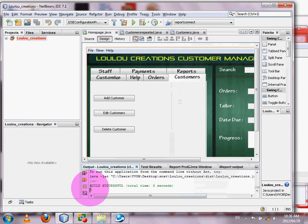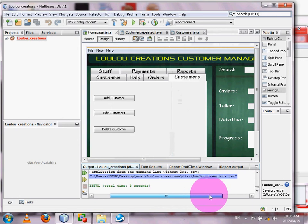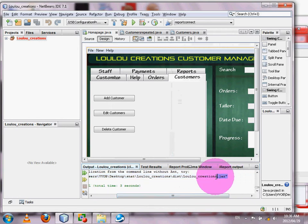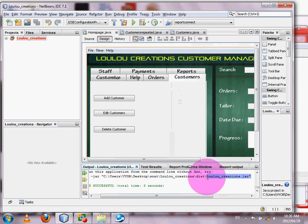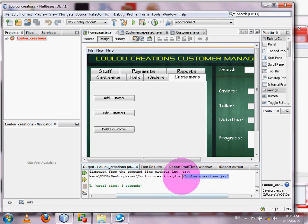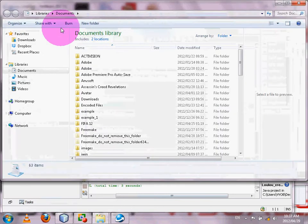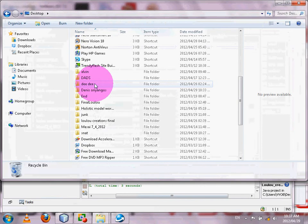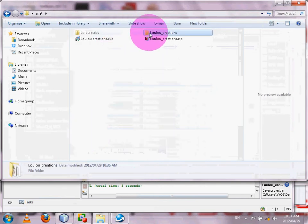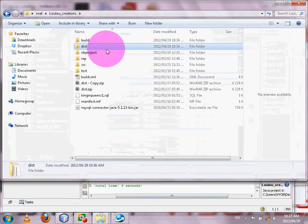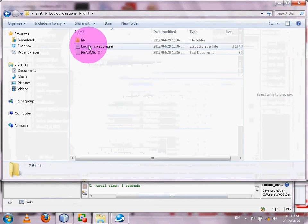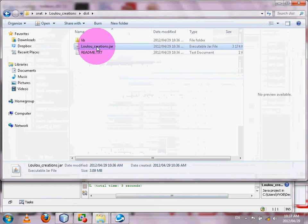After a few seconds, you'll see a confirmation message meaning your project has been compiled. For mine it's lulucreations.jar. This is your compiled project and it is in the 'dist' (distributed) folder of your project folder. To confirm it's there, go to where your project is — mine is on the desktop — then open the project folder.